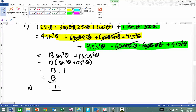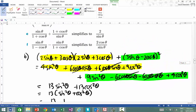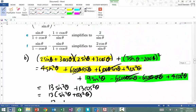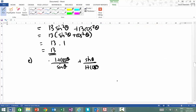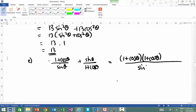So we've got 1 plus cos theta all over sin theta, plus sine theta all over 1 plus cos theta. I've sort of written it the wrong way around but you get the idea. Now what I need to do is cross-multiply here. So on the top line I'm going to get simply 1 plus cos theta times by 1 plus cos theta, and the bottom line is going to be sin theta times 1 plus cos theta. And on the other side I'm going to have plus sin theta times sin theta.